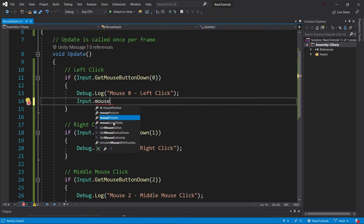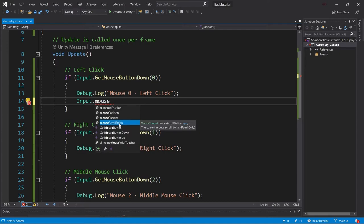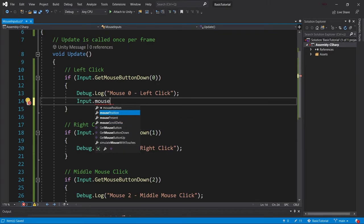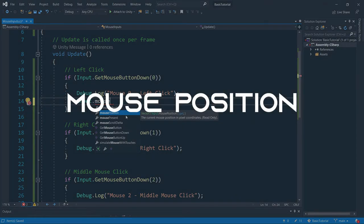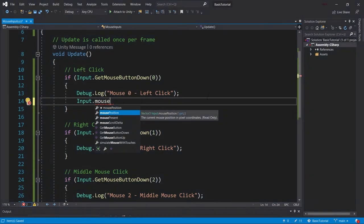Mouse position, mouse present, and mouse scroll delta. So the scroll delta simply tells you what the actual scrolling does. I've not seen this used too often, but I'm sure that you can find a use case for this. What is, however, interesting is the mouse position, which we're going to take a look at now.